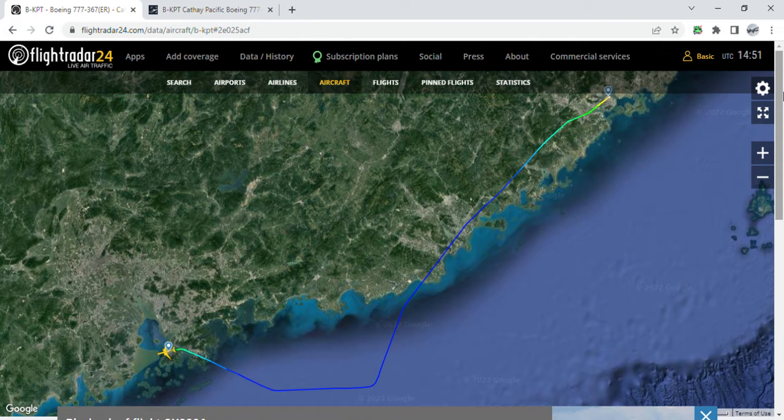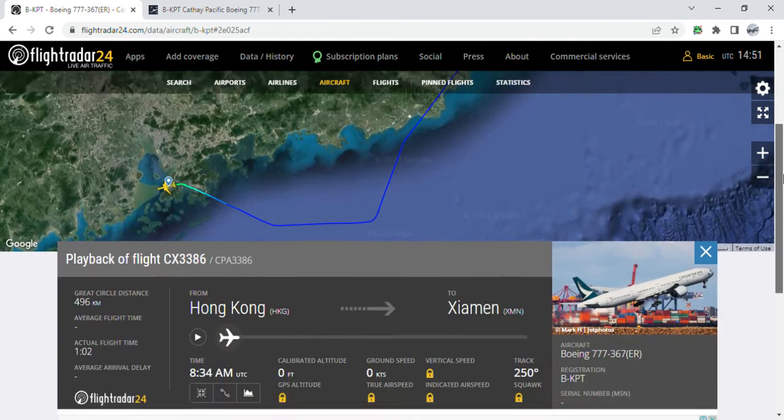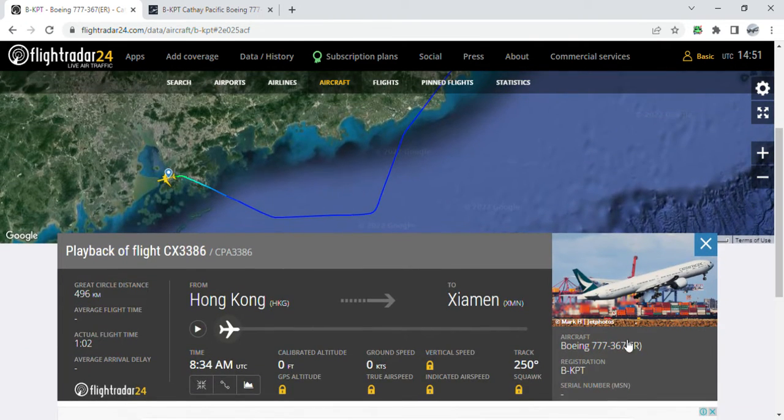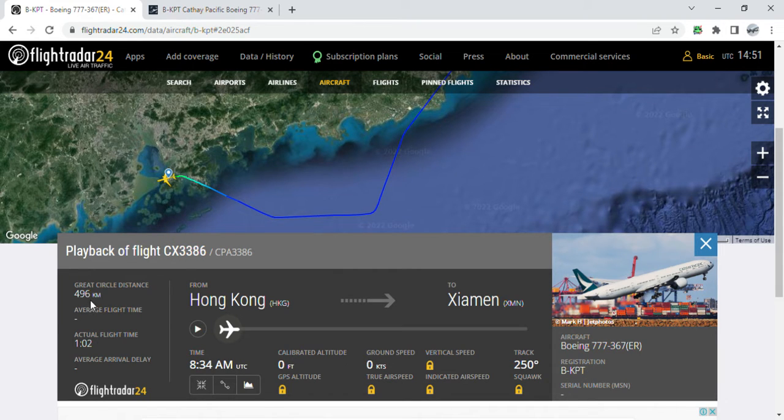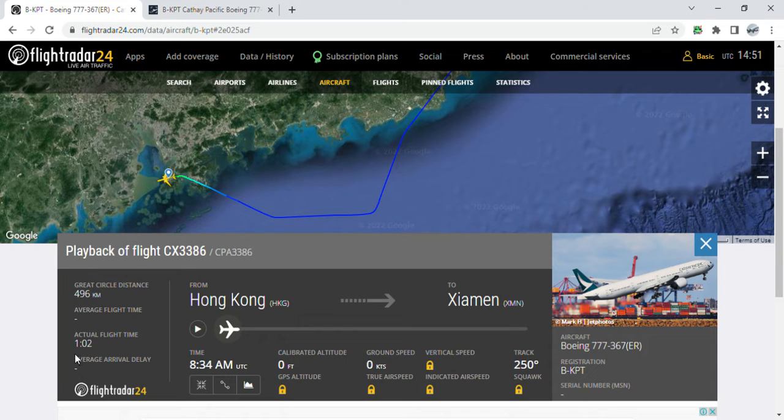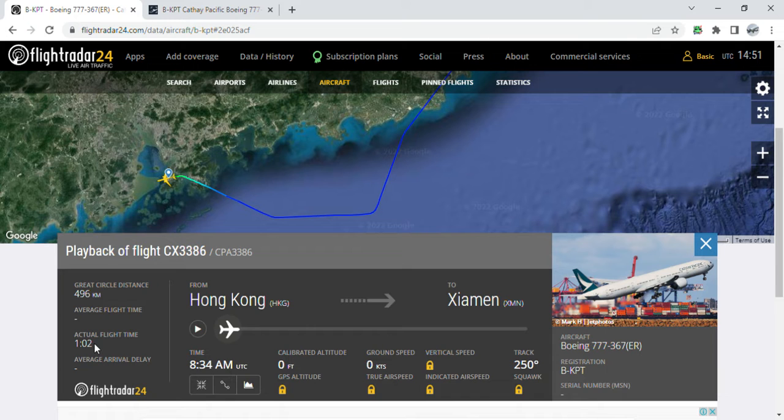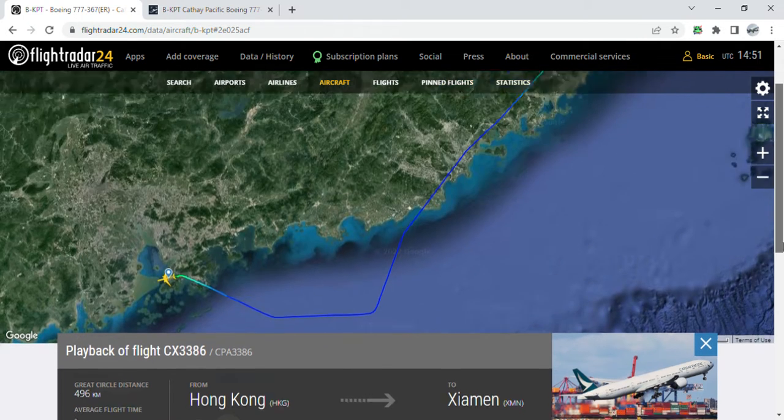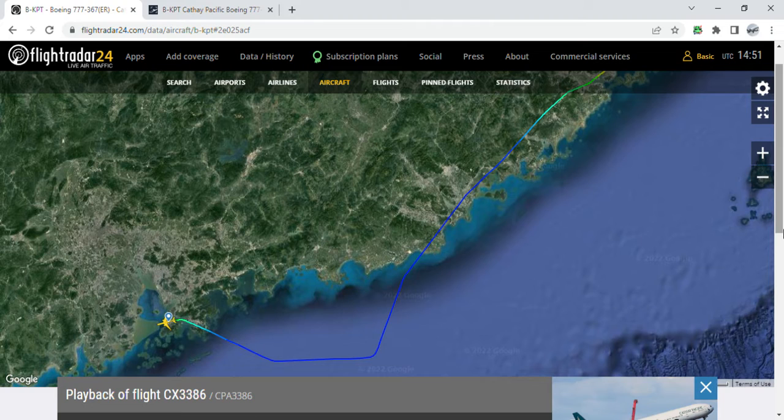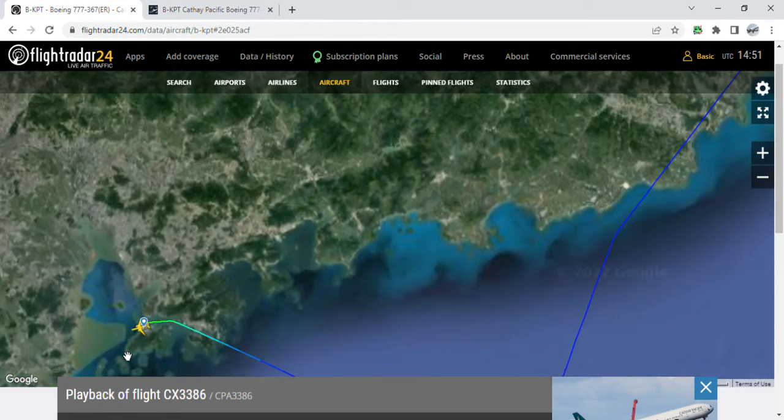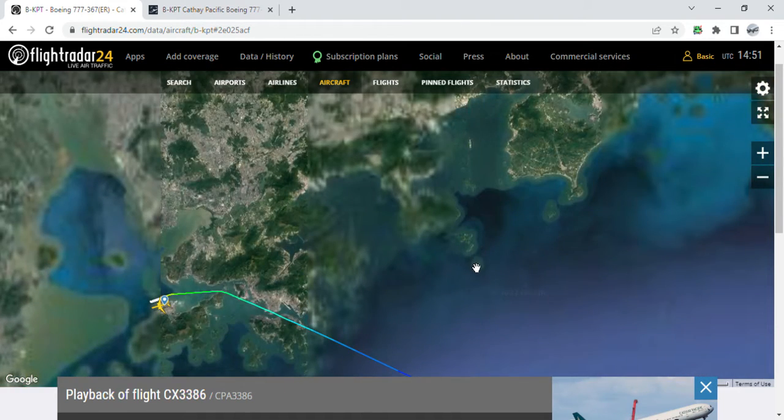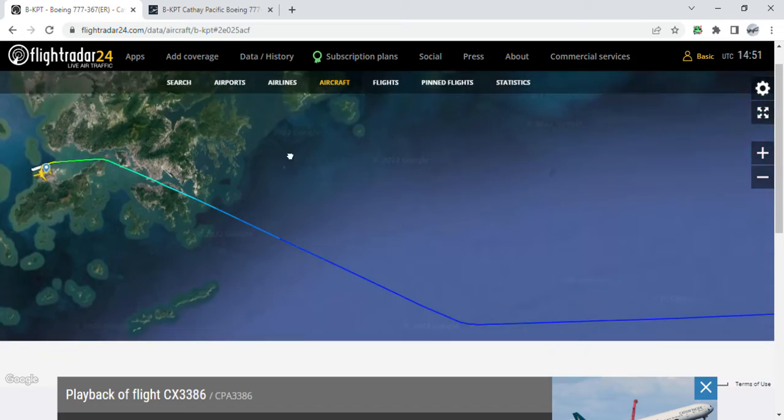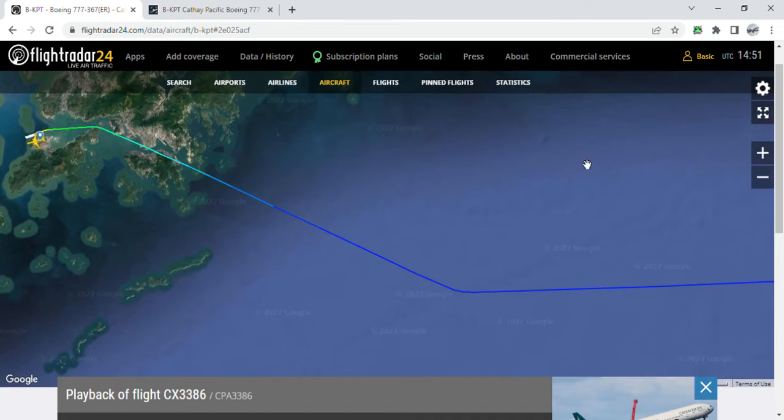The aircraft registration is B-KPT, and this aircraft flew with flight number CX386 with a great circle distance of 496 kilometers and an actual flight time of one hour and two minutes, and a track of 250 degrees. This aircraft took off from Hong Kong on the third runway and flew over Kowloon Bay and the South China Sea.